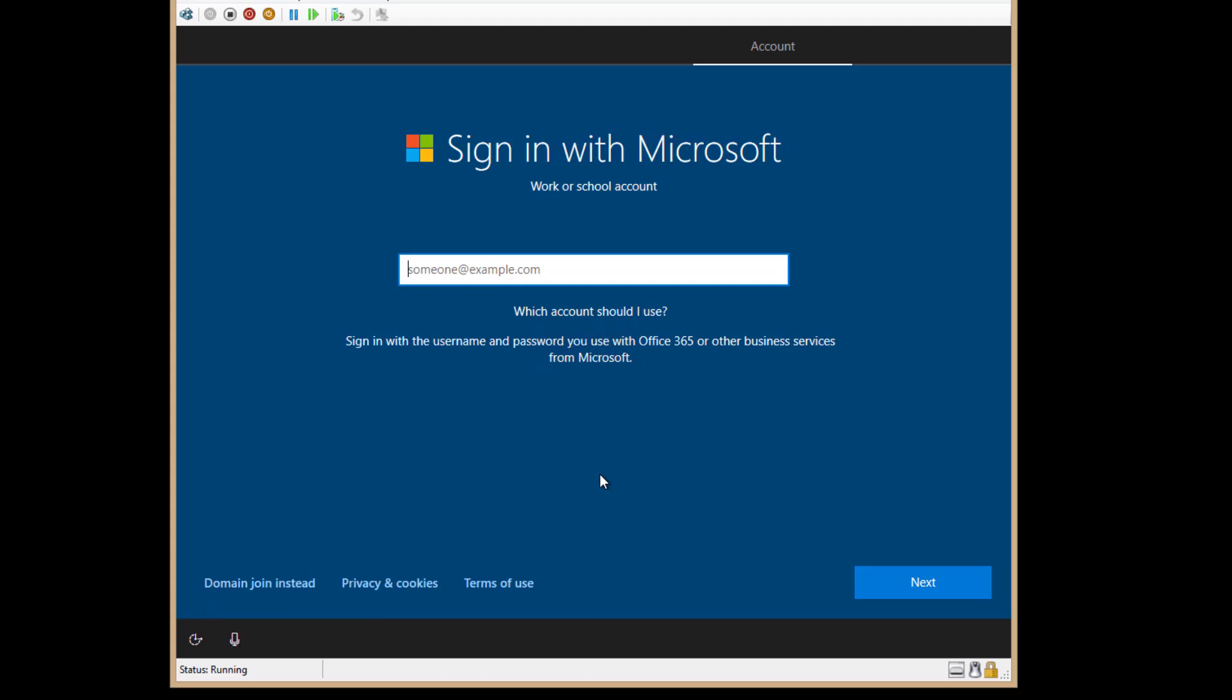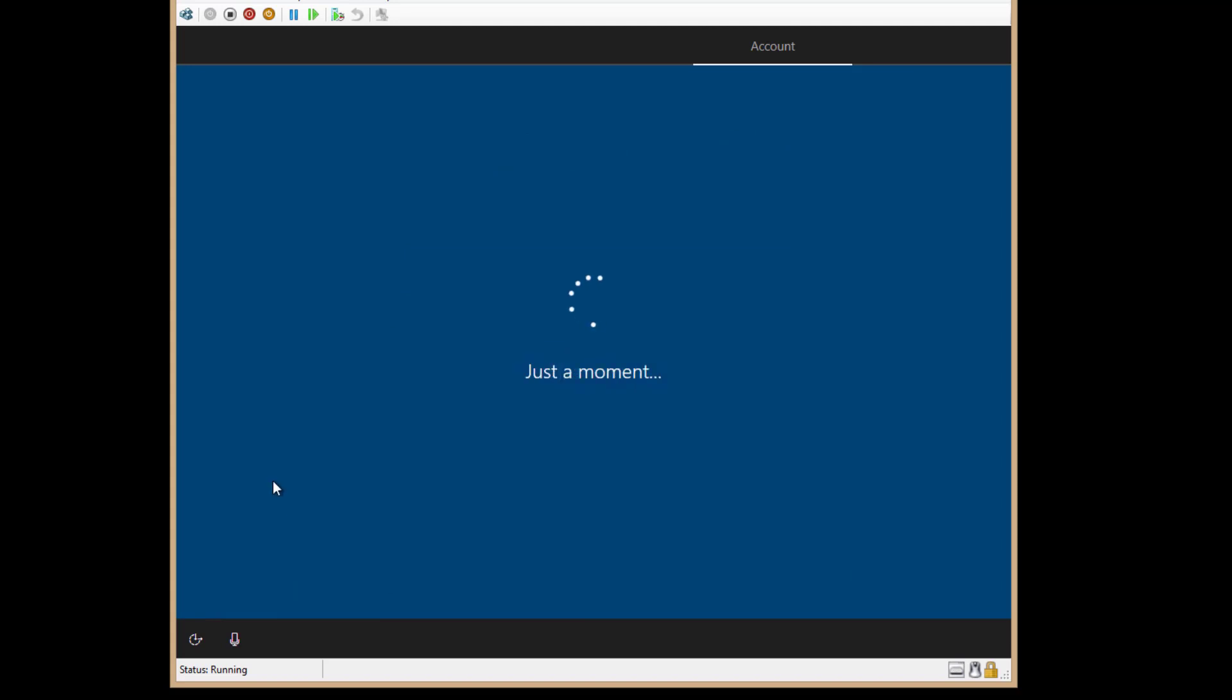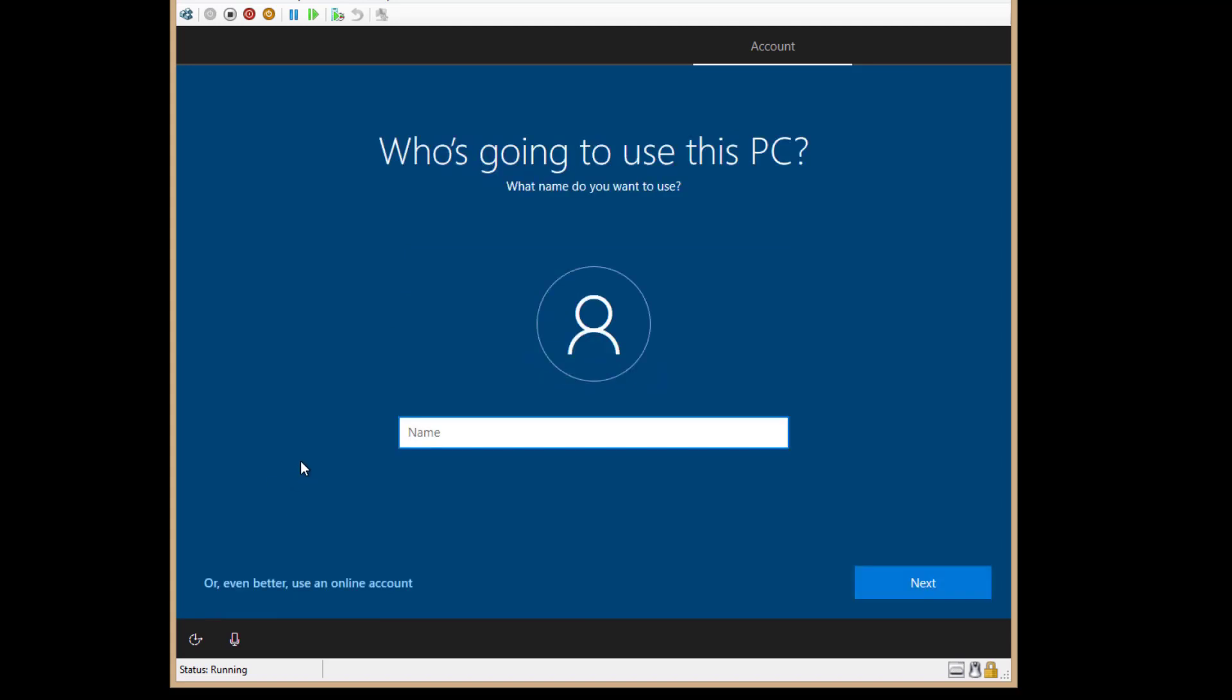So what we do is instead we choose the domain join button. We'll click that. Even though we're not going to be joining a domain, we choose that anyway.